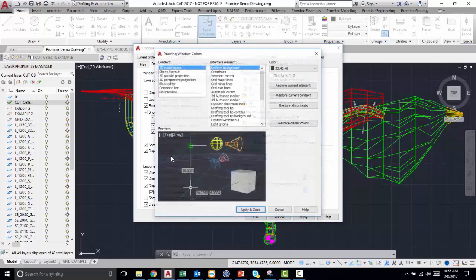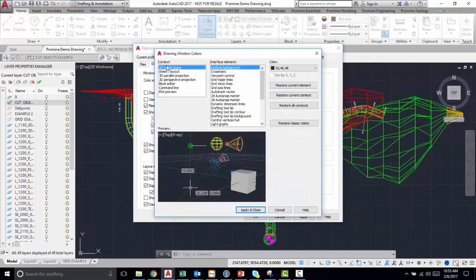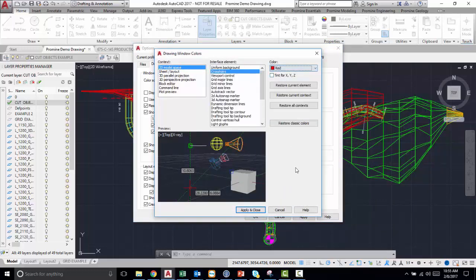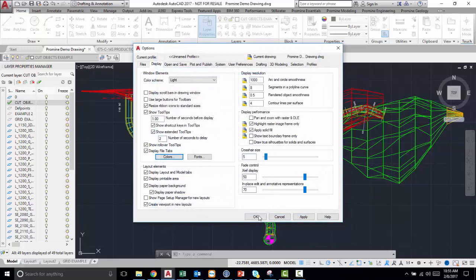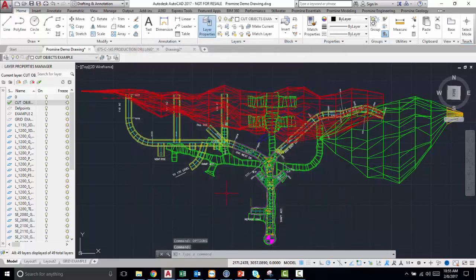The other thing you can change is your colors. So you can change the color of your crosshair. We can make it red, then apply, press OK, and now our crosshair is red.